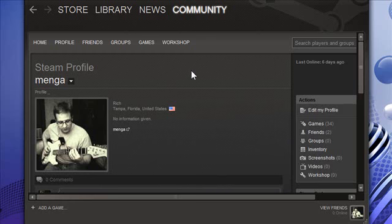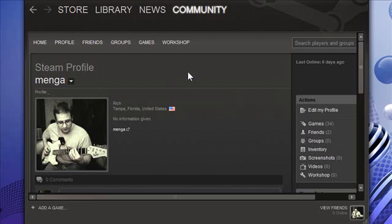I launch Steam maybe, I don't know, a couple times a month, whenever I want to play a game or something like that.